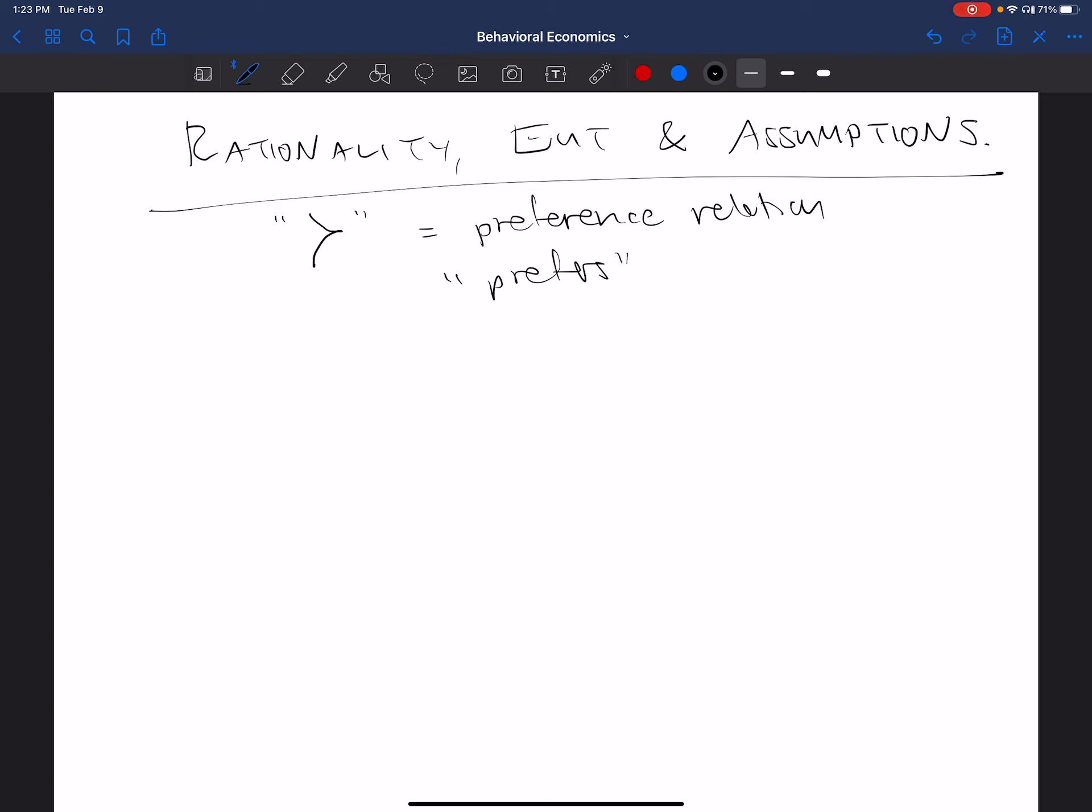It's a preference relation which means prefers. So for example, if I can talk about different bundles of goods, say A and B, and I say that A is preferred to B with that funny symbol, I'm just saying you like A more than you like B. And similarly, what this will translate to when we talk about utility functions, is that this is true if it's the case that the utility of A is greater than the utility of B. Or in fact, this implies that. Okay, so the utility of A is greater than the utility of B, and that is only true if and only if you prefer A to B.